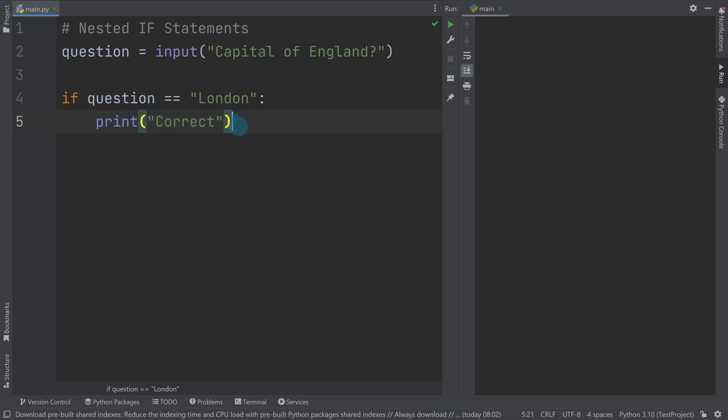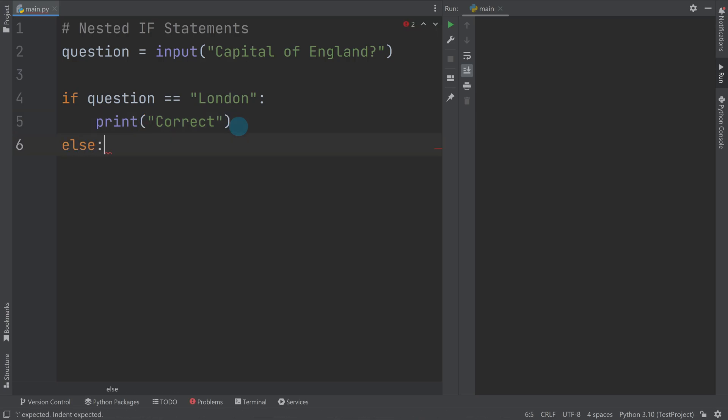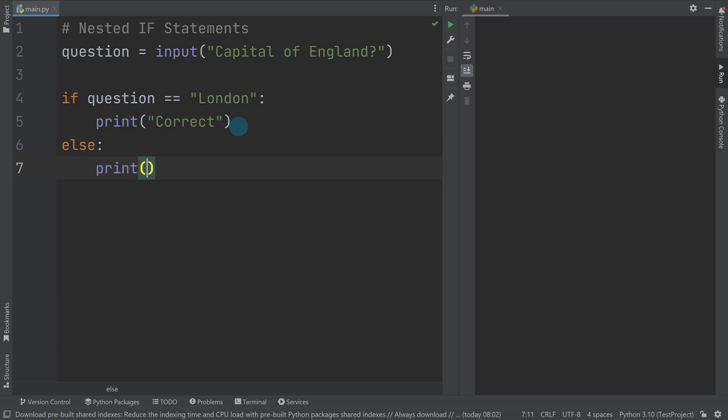So if I said, for example, let's put an else on here. So anything else will print wrong. Okay, so this is a simple question that's either going to be right or wrong. I'll teach you one more thing that might be quite useful here.